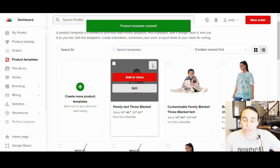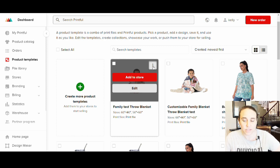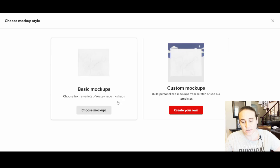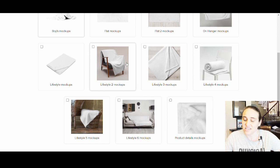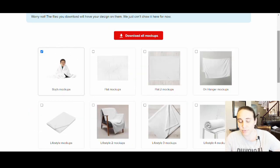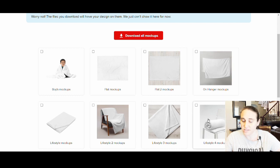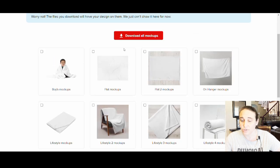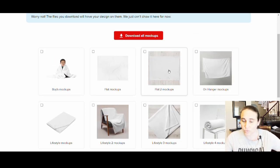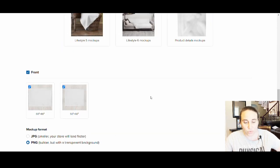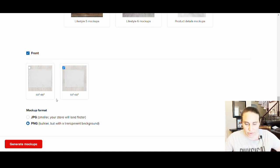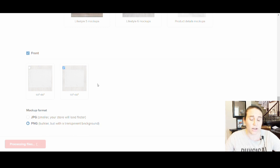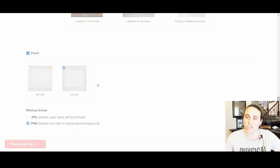I'm going to call this a 'family test throw blanket' and save the product template. Now I can get some mockups by hitting the three little buttons and selecting 'download mockups'. I'll choose a basic flat mockup. Because this is a blanket where I want everyone to see the whole design, I'd go with a flat mockup — not a folded one, since they won't be able to see what's on it. Folded or rolled mockups are fine for repeating patterns, but for a custom design like this, go with the flat mockup.